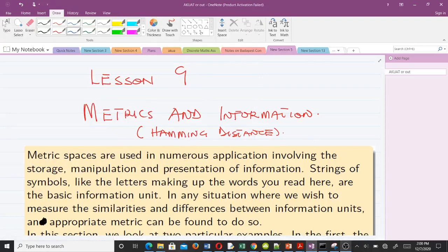Hello and welcome. In this video we'll be talking about metrics and information, and we will consider the Hamming distance. Then in our next video we'll talk about the Levenshtein distance.